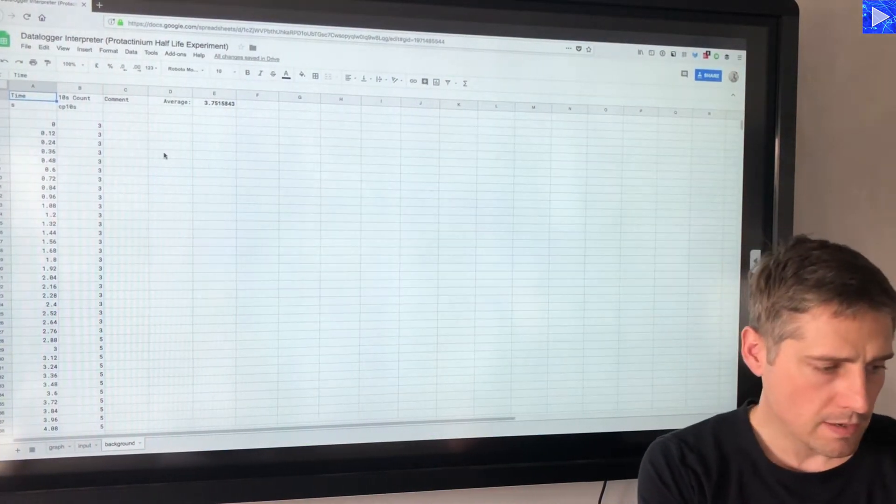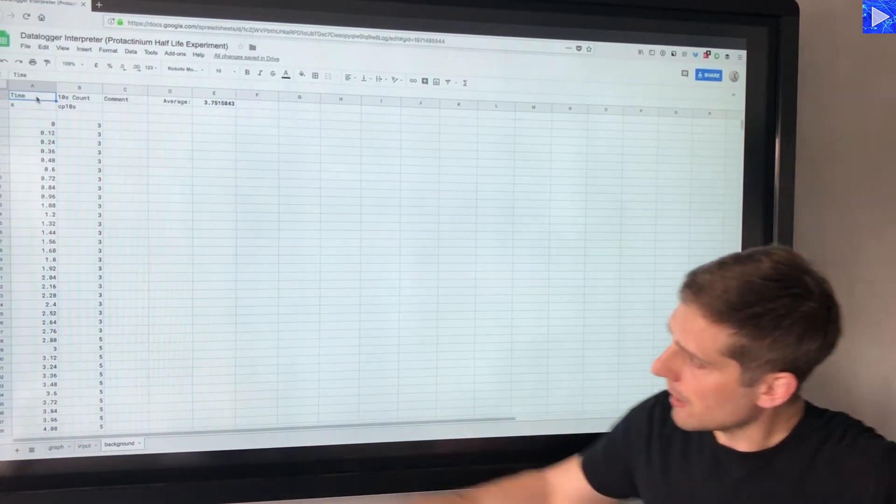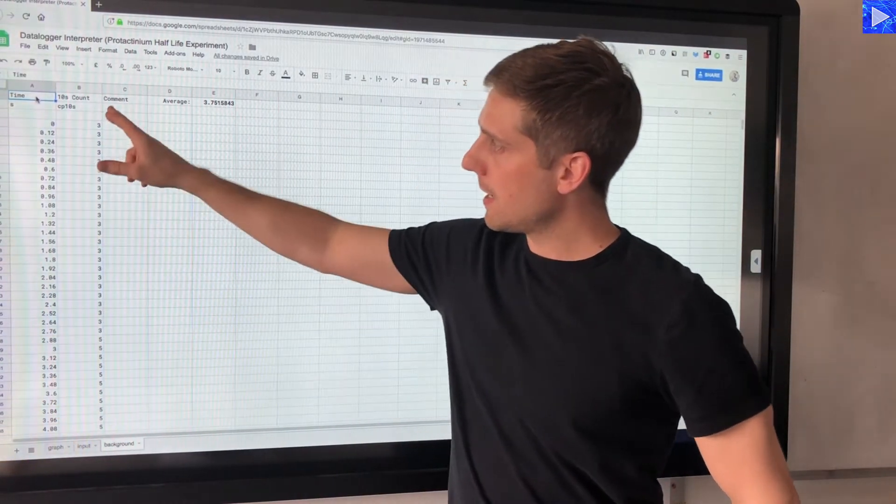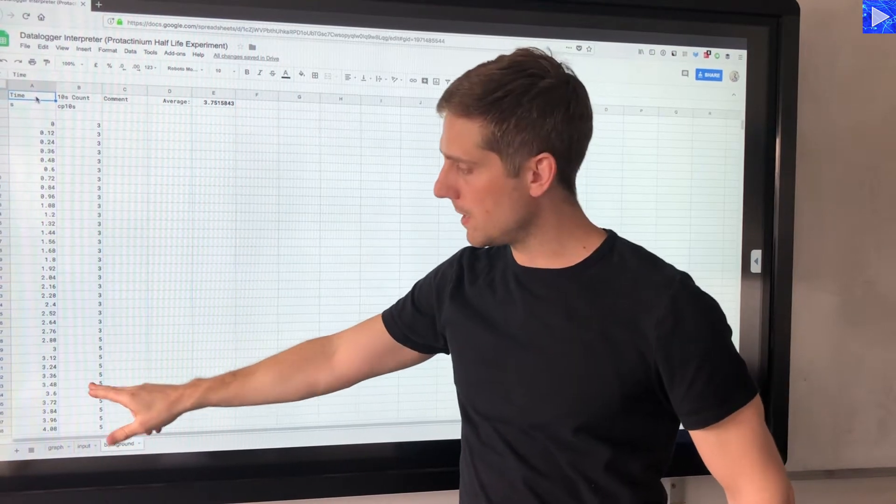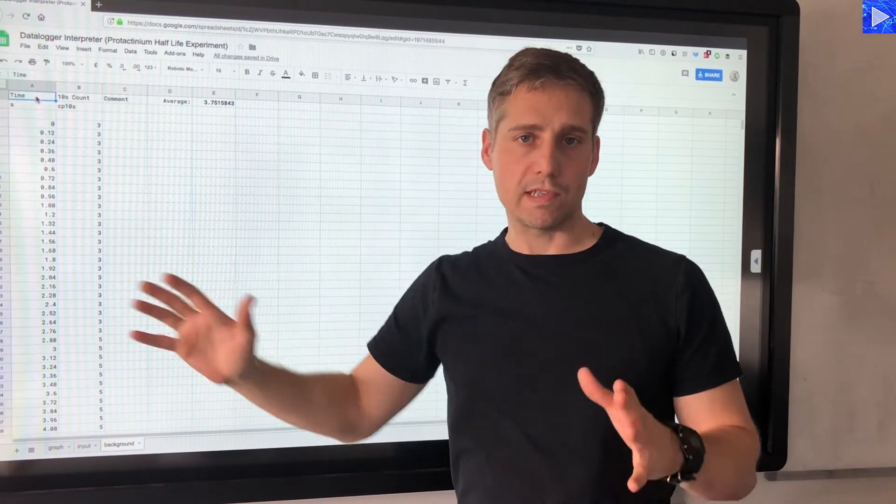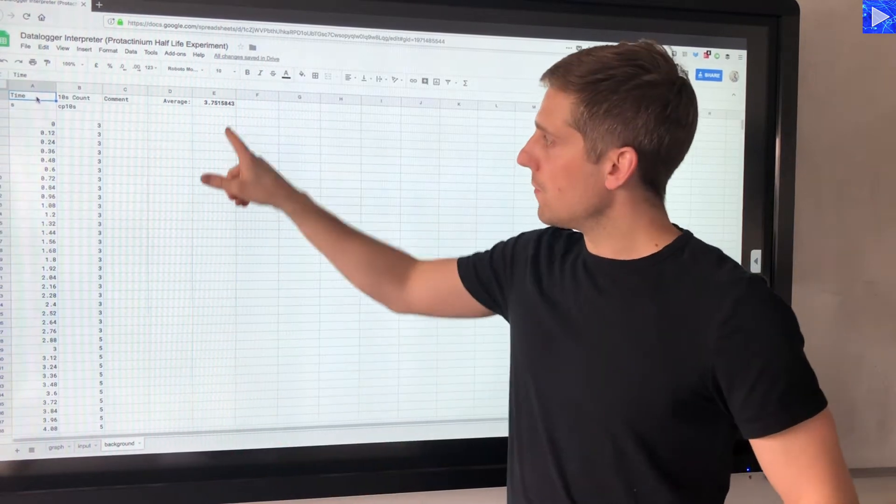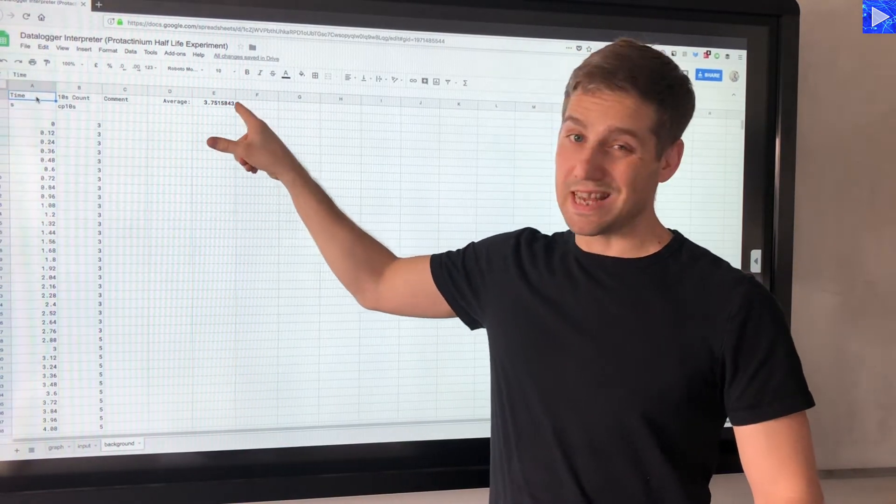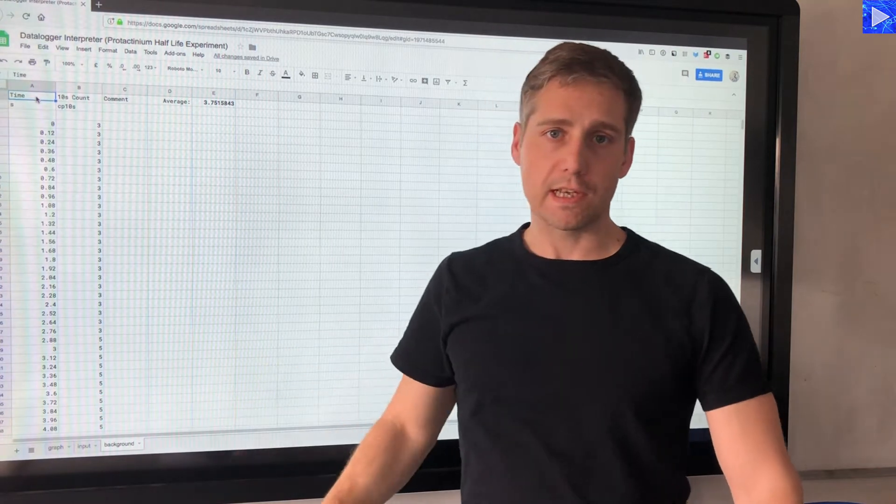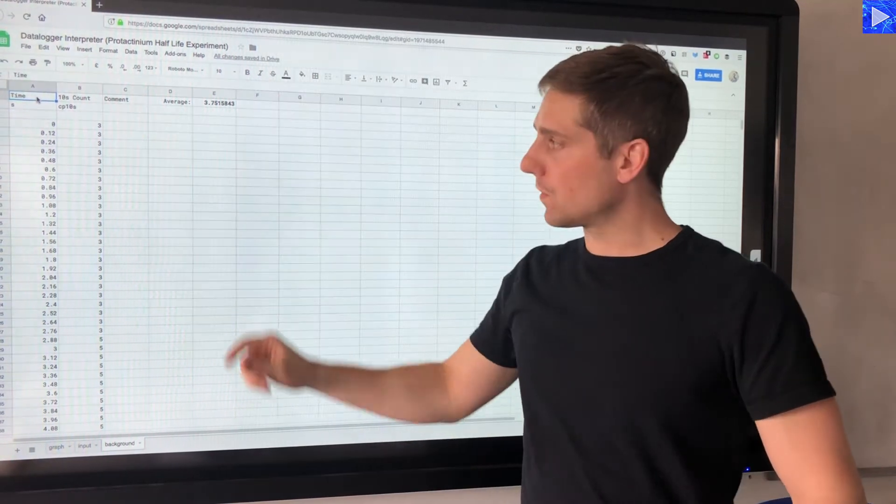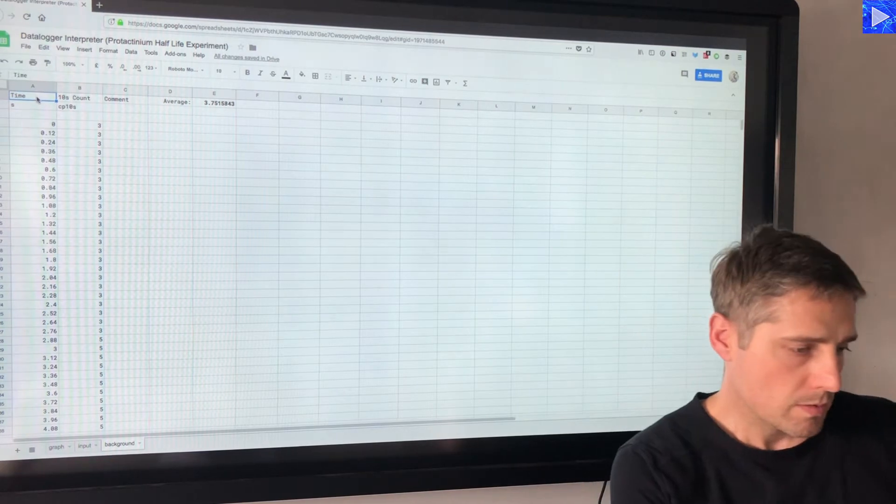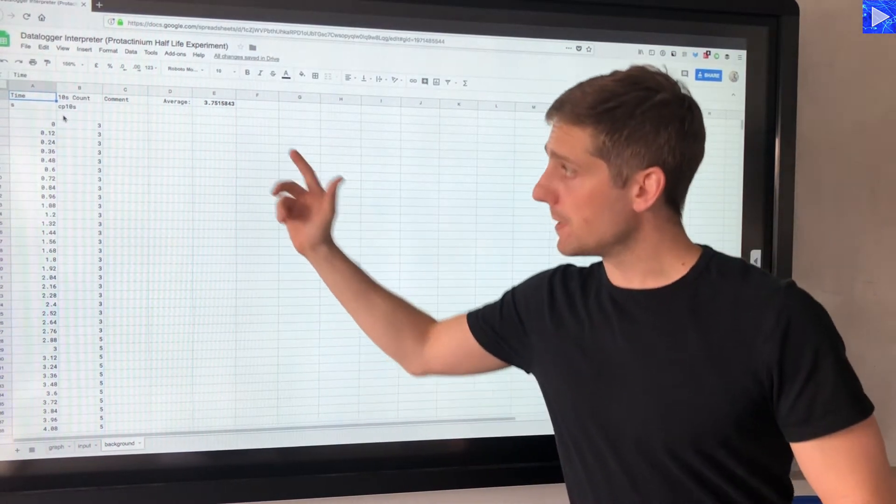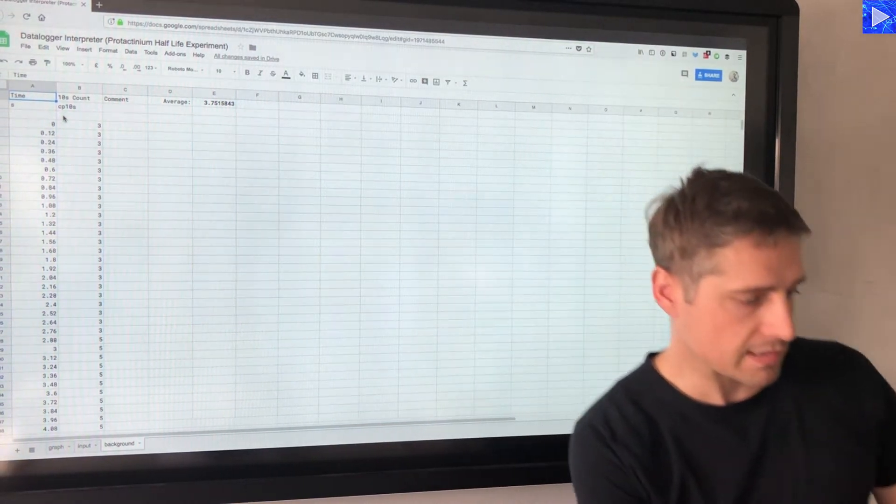So I need to import my data here. It's going to have all the time values down here and the counts per 10 seconds down here. This layout is the same for the real data as well. Over here this will automatically update, this is the average for the counts per 10 seconds down this column, so we'll get a value there which will then be subtracted in the data.